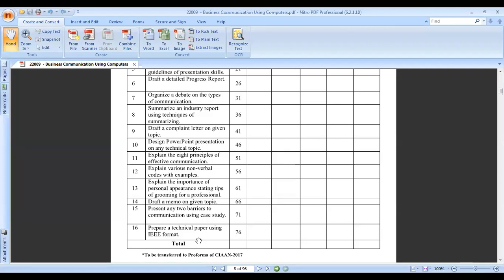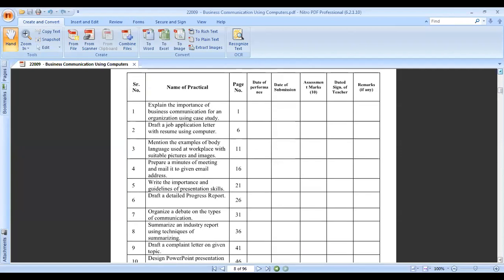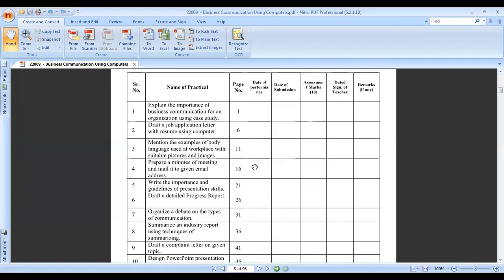This is the brief detail of the 16 practicals. Our first practical is on the importance of business communication for an organization. The important thing is we first need to know what business communication is. I will show you a small video where you can go through that.